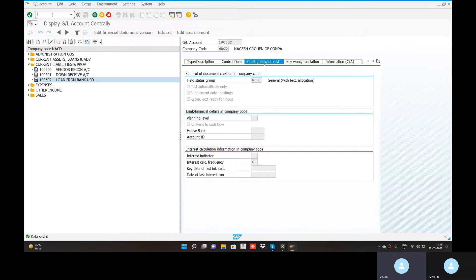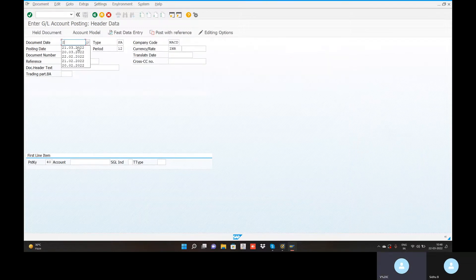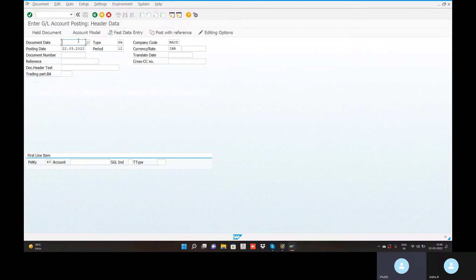GL account entry in transaction F-02. For foreign exchange, posting date is 0103-2022. But posting date is also 0103-2022. Always use the month beginning date.